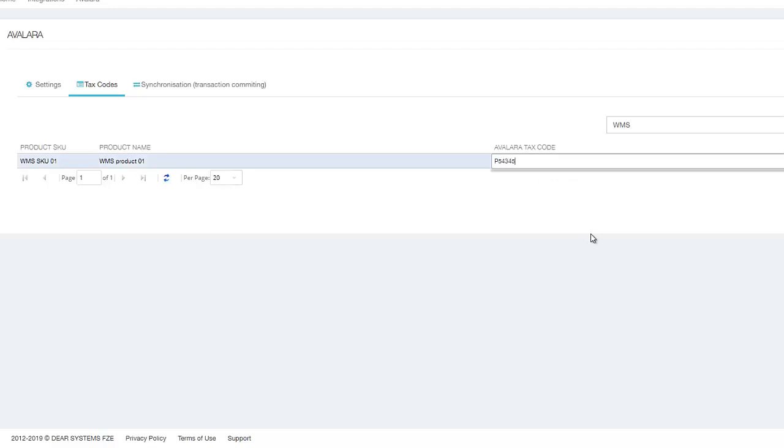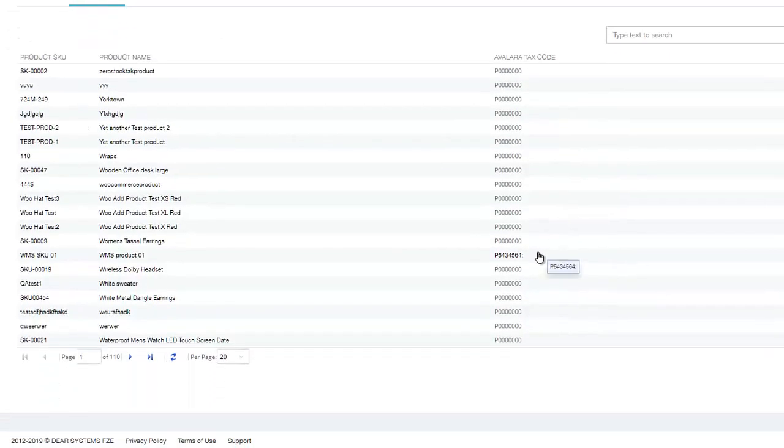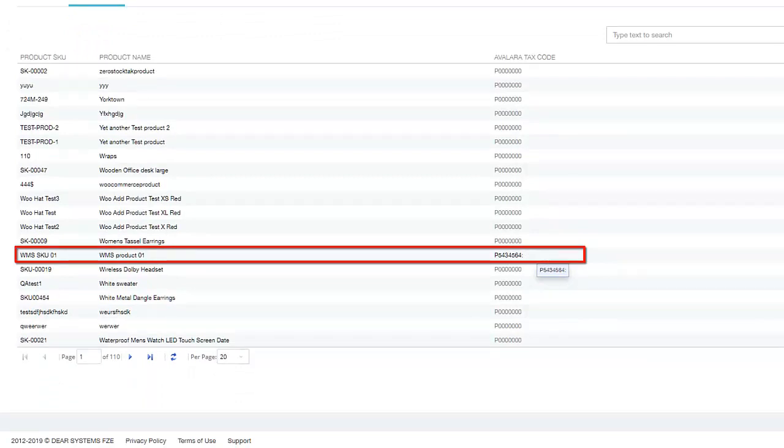Some products may have reduced or no tax associated with them. If there are no tax codes mapped for the products listed on this page, then the system will map a default Avalara tax code.